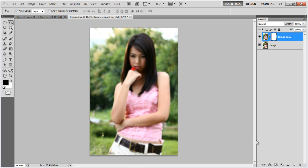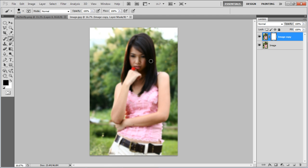Once done, add the layer mask and select the Brush tool. Choose the black color for the fill and start painting over the object.